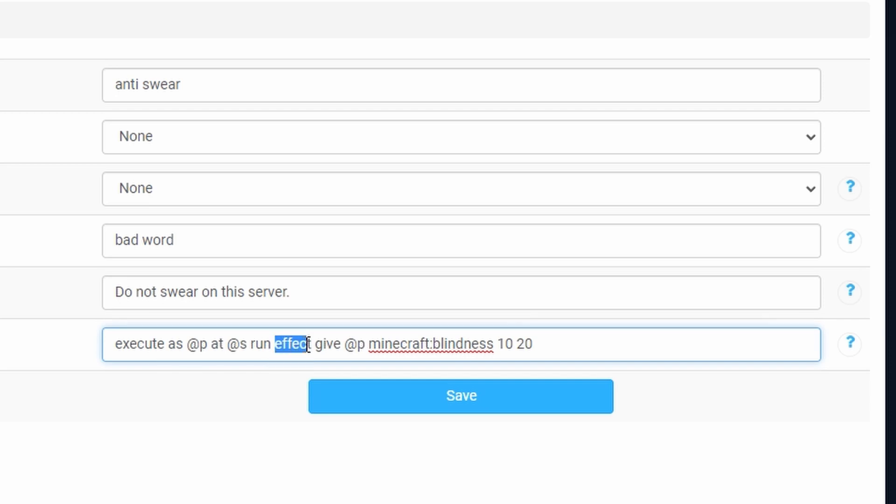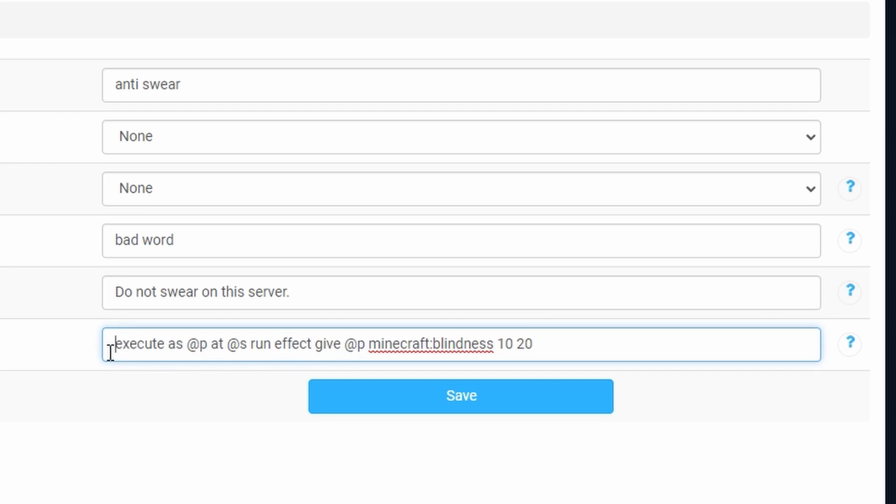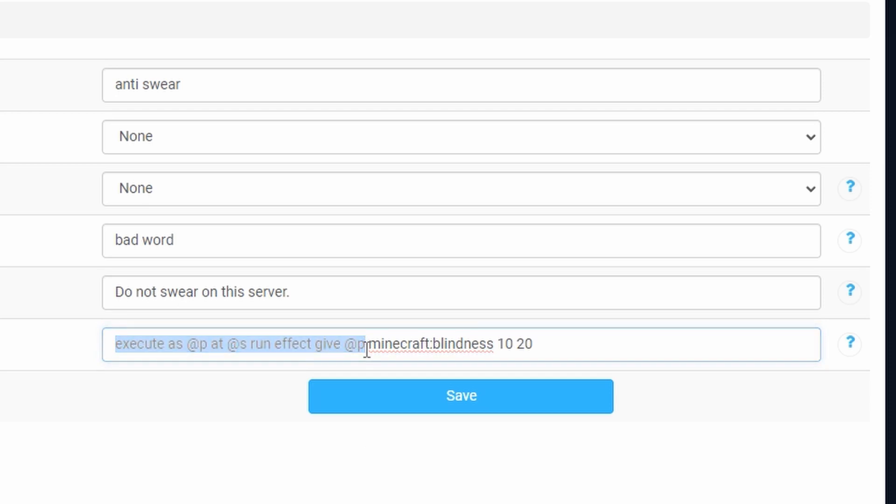So this is going to be an effect give at p the closest player because that's who we're going to be running it to. I know it can get a bit confusing with the at p at s at p. However following this guide right here is going to work pretty well for the player that's actually typed in the command.